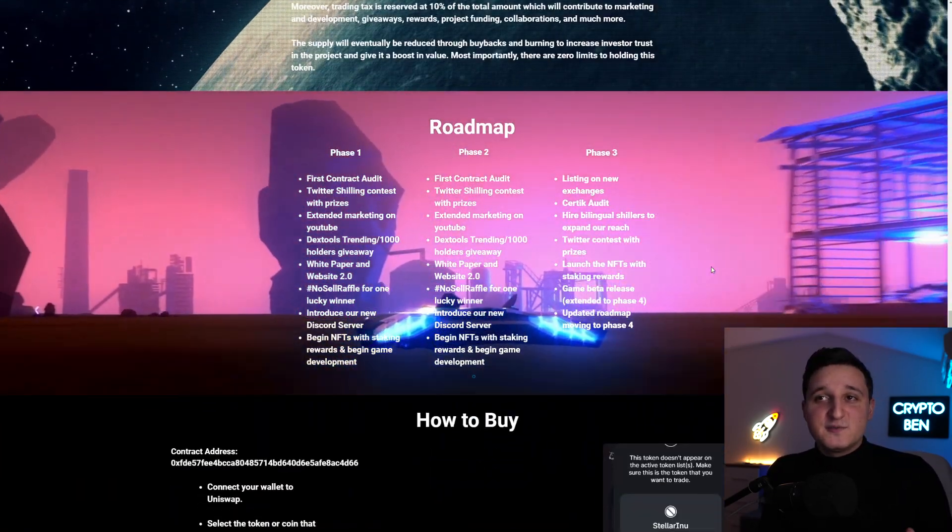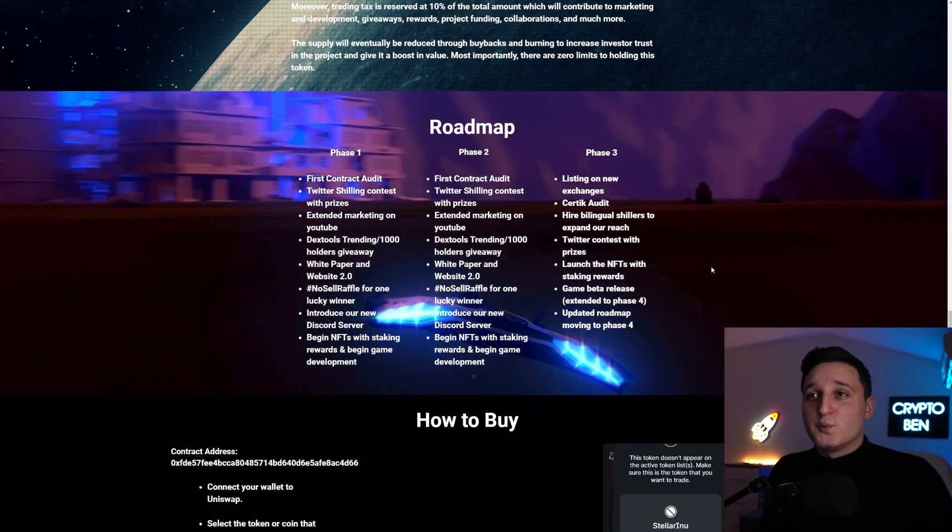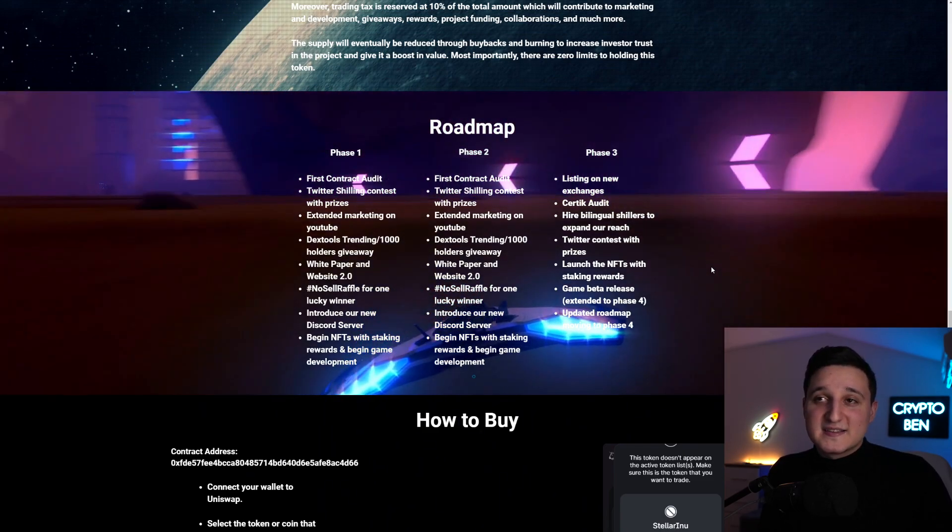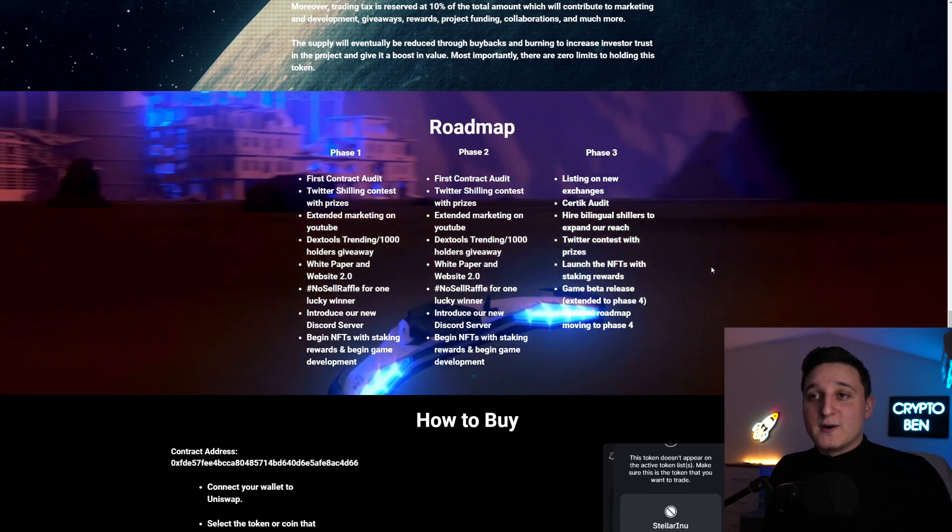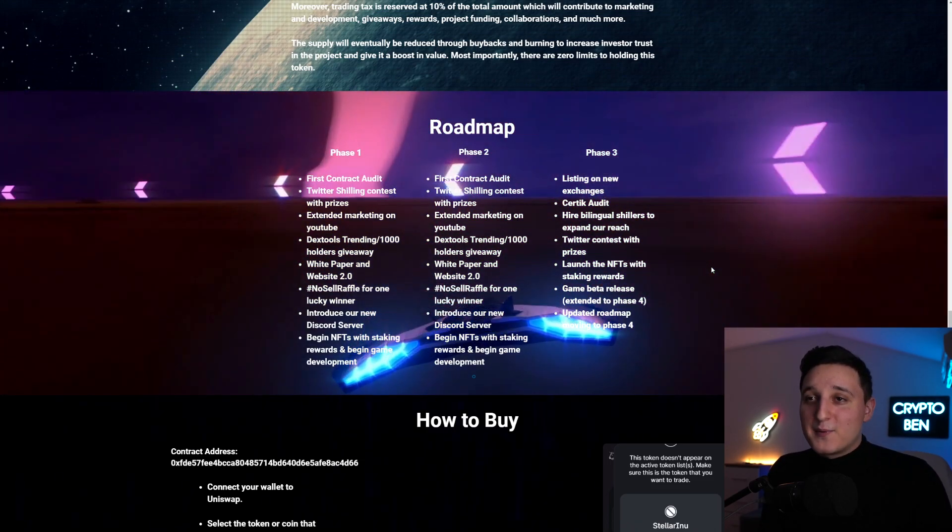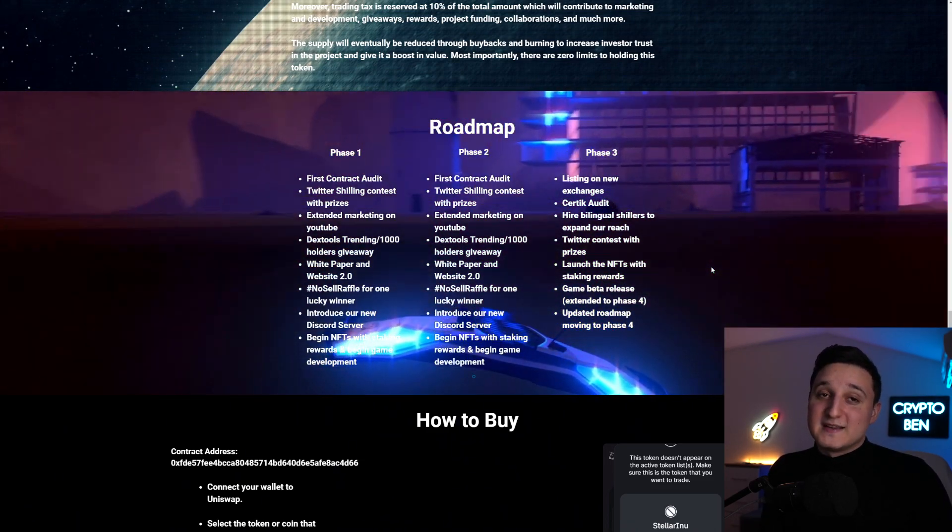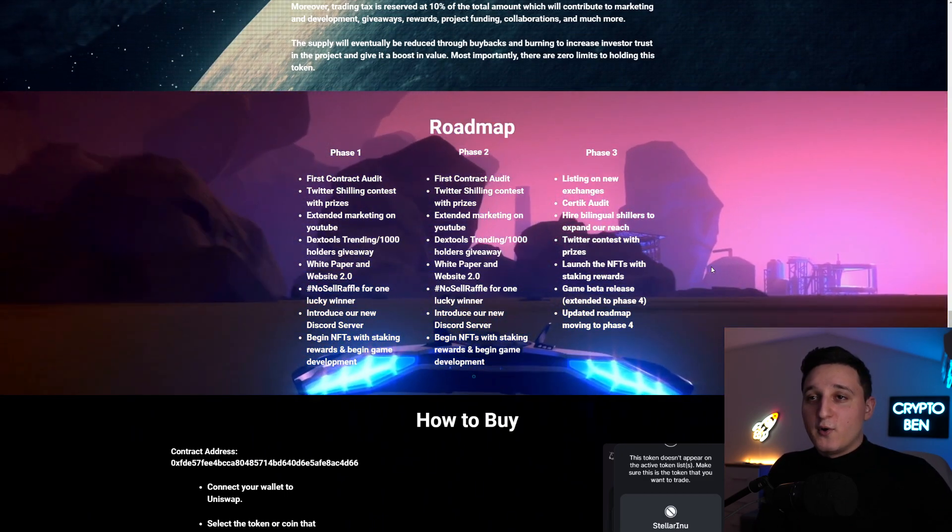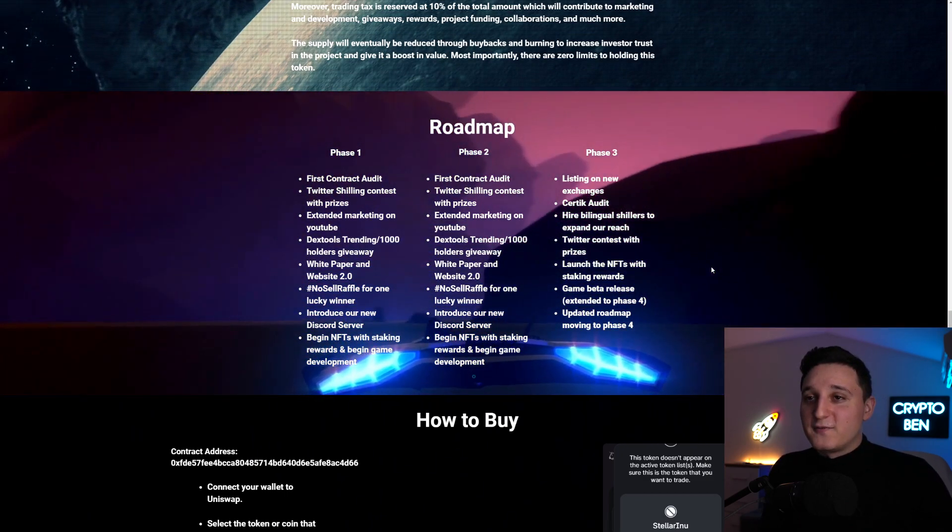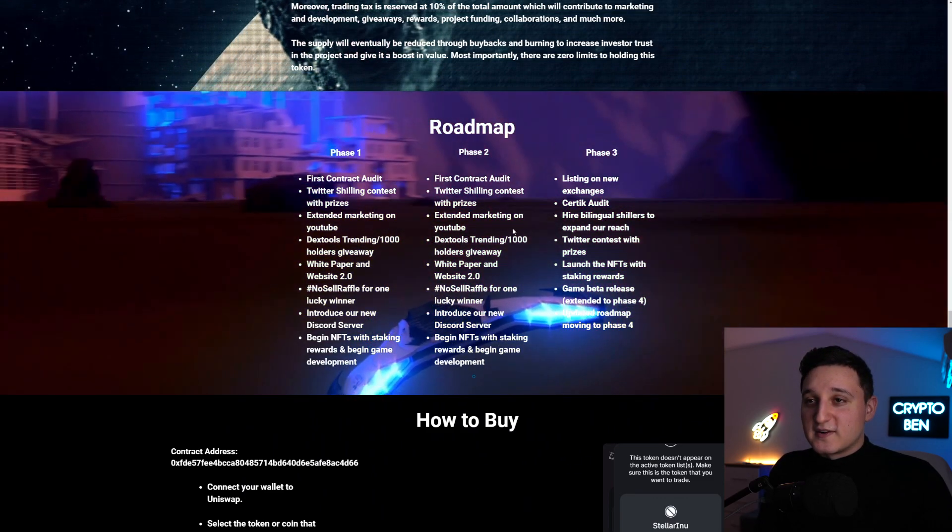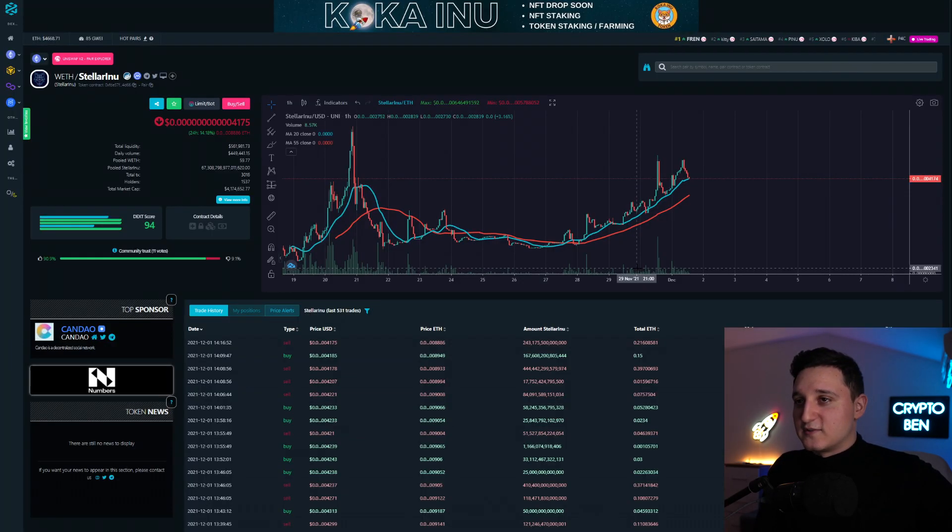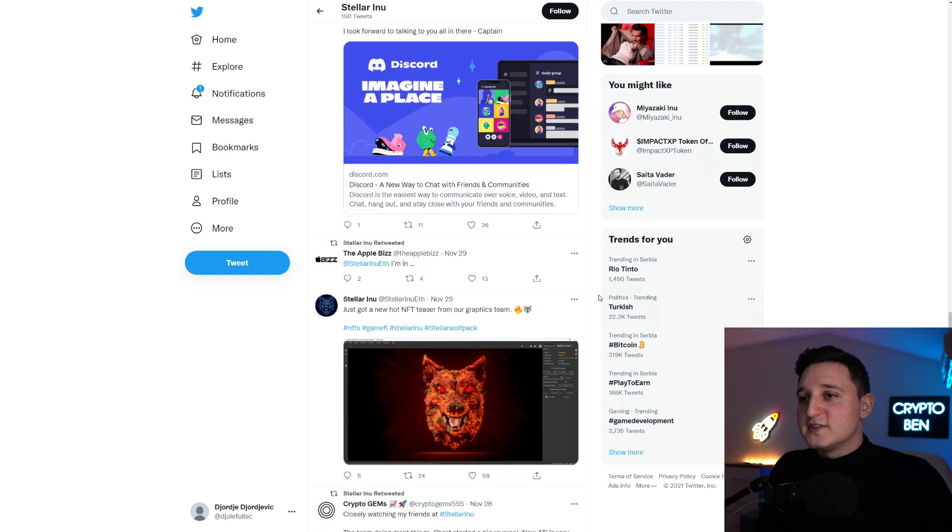It says here, Phase 1. First contract audited. Twitter shilling contest with prizes. Extended marketing on YouTube. Dexos trading. 1,000 holders giveaway. White paper and website 2.0. So this is the website I've been talking about. The version 2.0. No sell raffle for one lucky winner. Introduce our new Discord server. Yeah, they actually have a new Discord server already. So in their post here. Yeah, in the description of my video, we're going to check out the links to their Twitter, their Telegram, and their website.